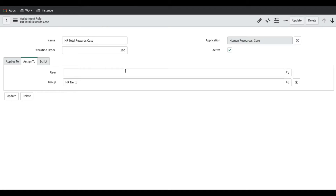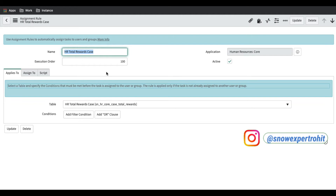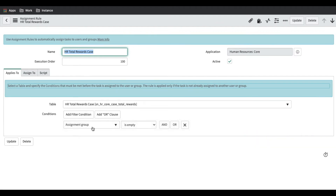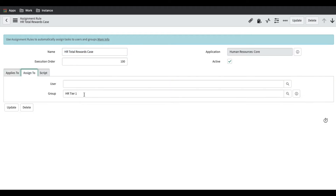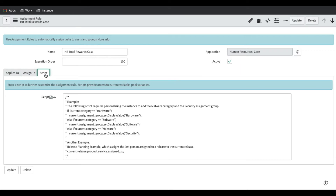If I open the assignment rule and look deeper, in this assignment rule we can define to whom the case should be assigned. It says that for an HR Total Reward Case, this rule will be applied if the assignment group is empty. So whenever an HR Total Reward Case is created and the assignment group is empty, this assignment rule will fire and the case will be assigned directly to HR Tier 1.